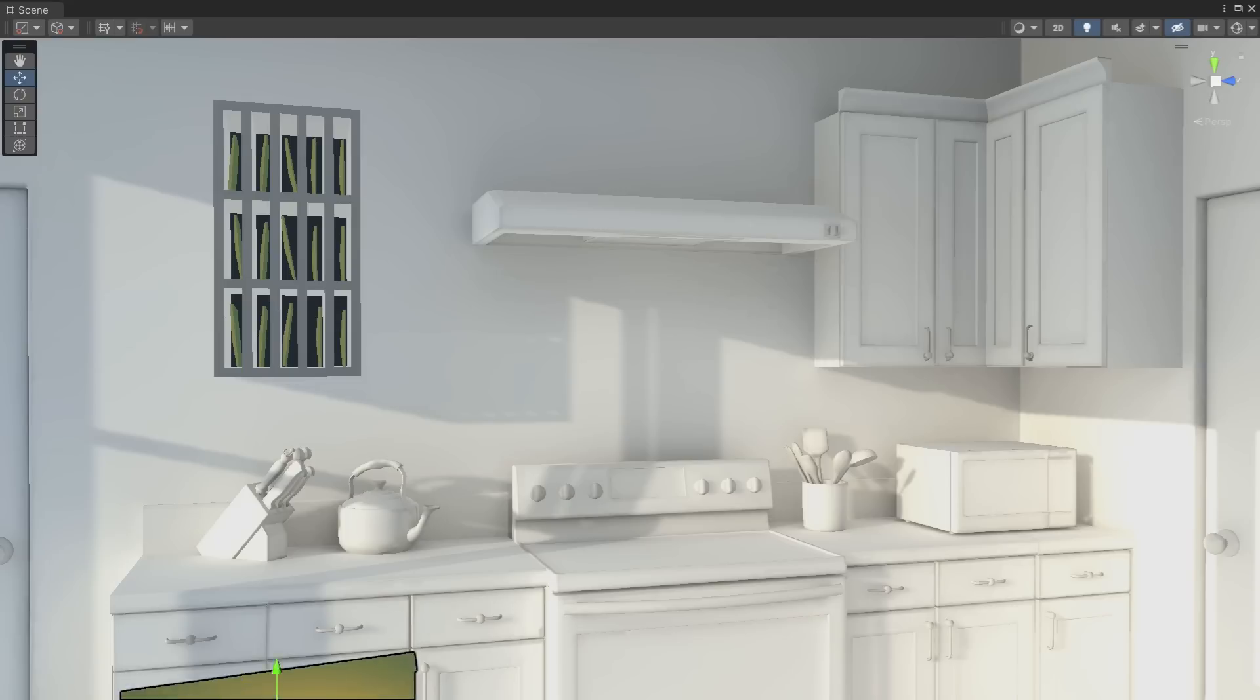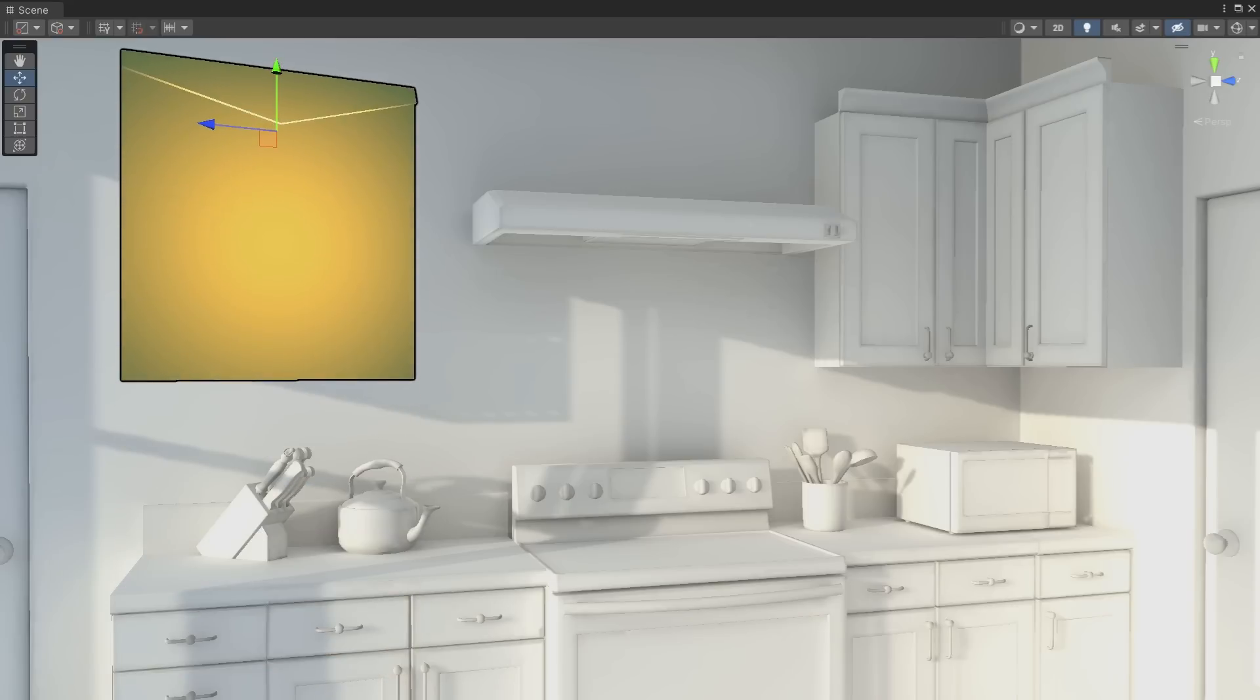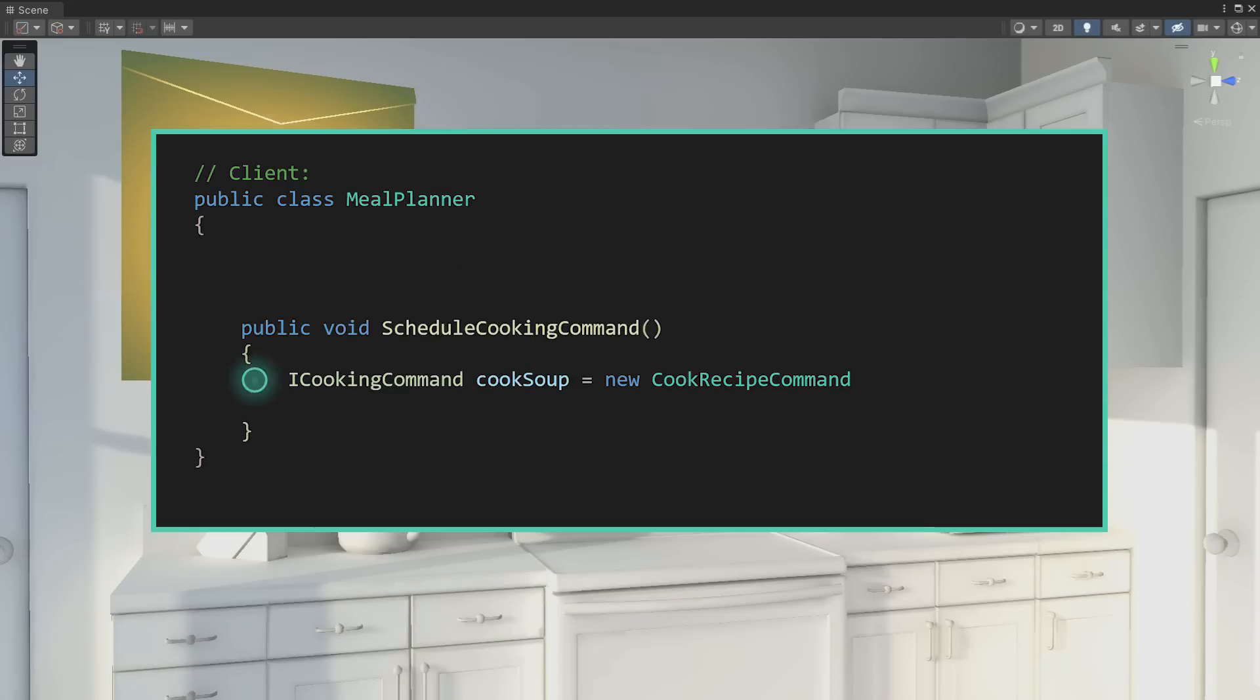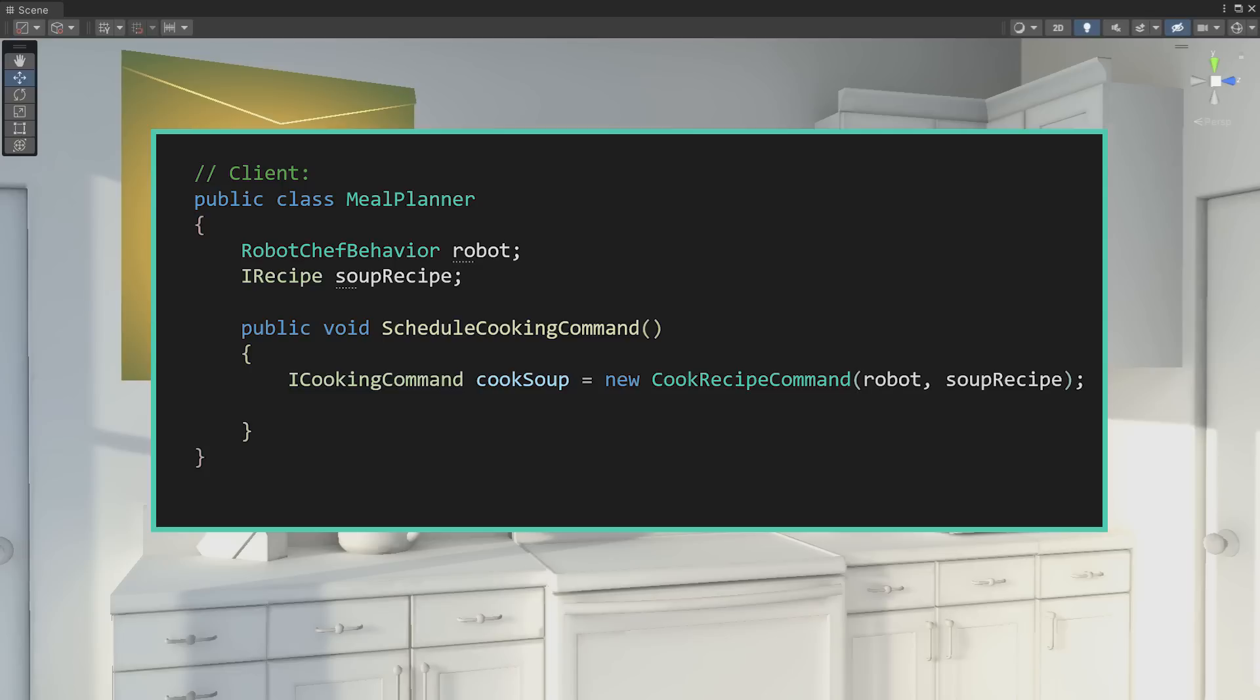The envelope in the metaphor is the command object. We could call it cook recipe command. To schedule a specific meal we want in the future, we create a cook recipe command and package in the robot and the recipe that we want cooked. Once the command is created, it can be scheduled with our cooking command scheduler. So we might imagine our cubbyhole cabinet is some kind of smart home device.